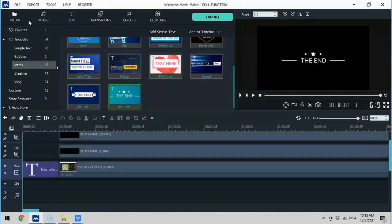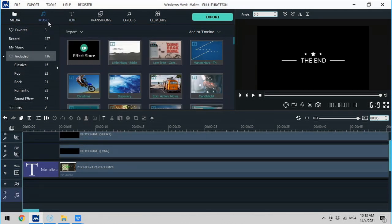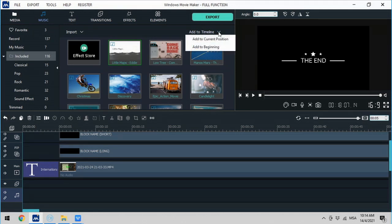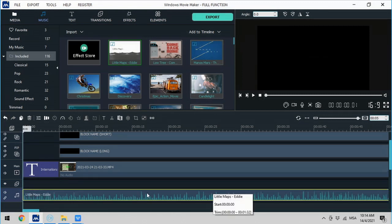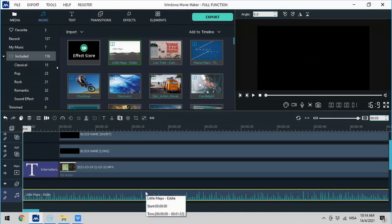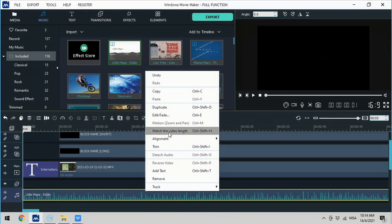If I would like to add music, click on Music and there are many types to choose from. For example, if I like this music, click on it and then click Add to Timeline, Add to Beginning. I would like this music to have a duration of the entire video, so I will right-click and click on Match the Video Length.